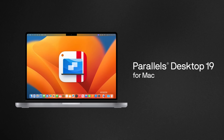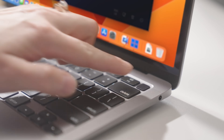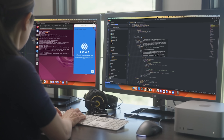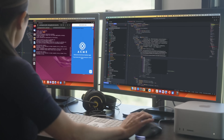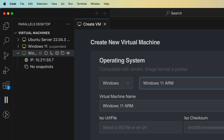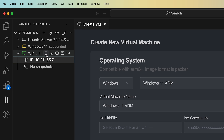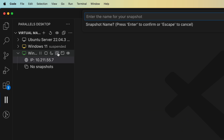Now that Parallels 19 is out, Windows on a Mac gets a bit of a boost, and there are some cool new features for developers too. You can also now manage your Parallels machine right from Visual Studio Code and script out your VM management.